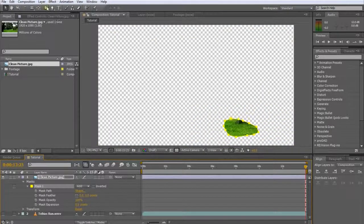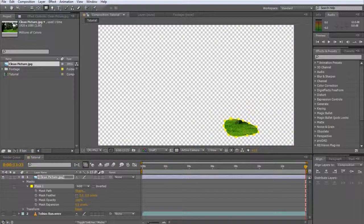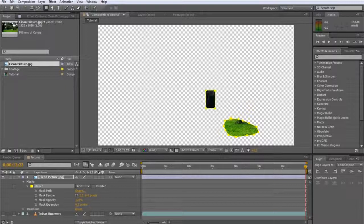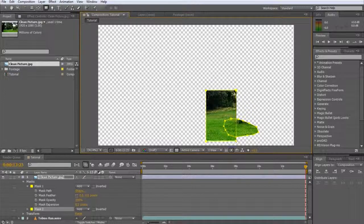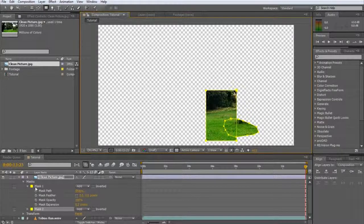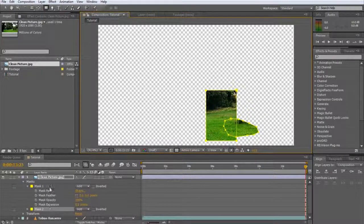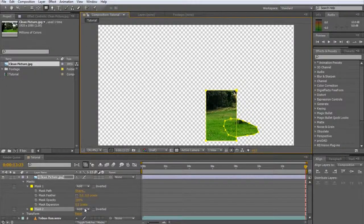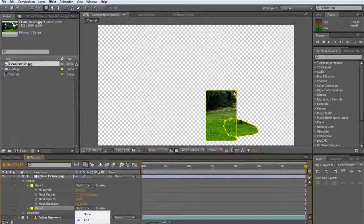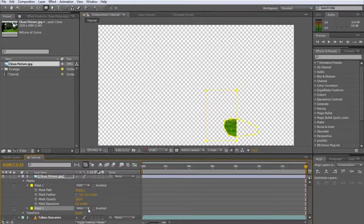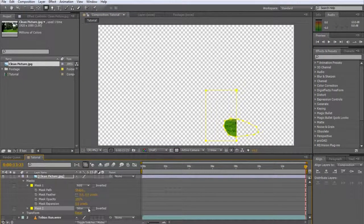You can have any number of masks on a single layer, each with their own properties. Some of these mask properties only apply if you have multiple masks on the same layer. For example, the intersect mask mode will only show you the parts of a layer where masks are overlapping.